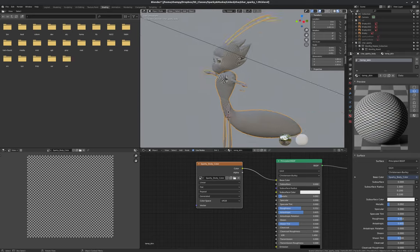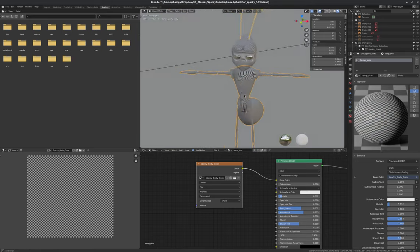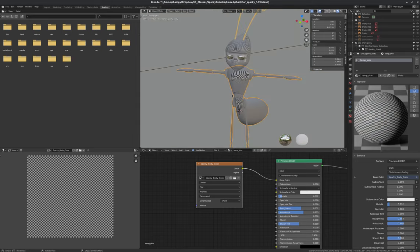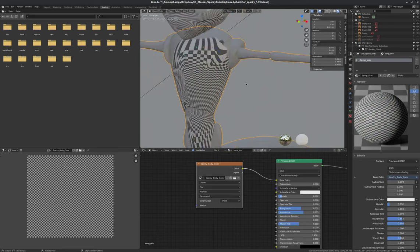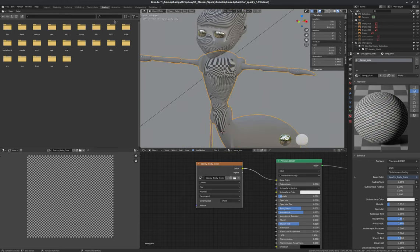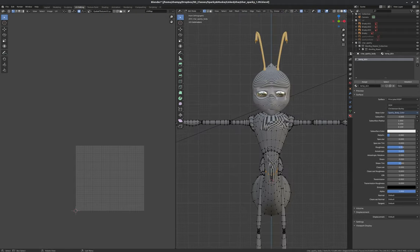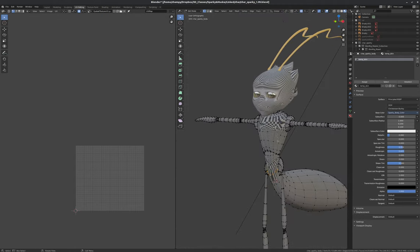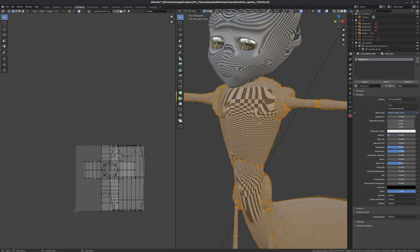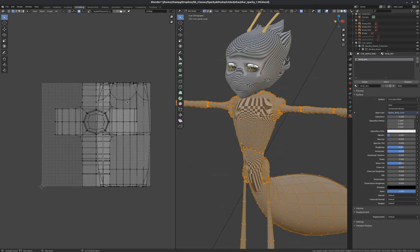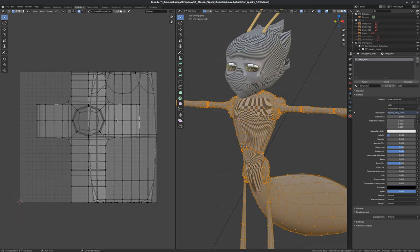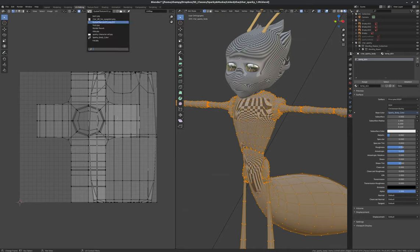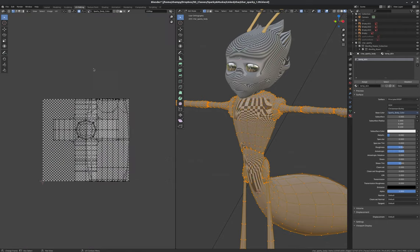And you can see that that gave me a 2048 square pixels, sparky body color image. And that didn't change anything over here because our image texture node doesn't know to use this image. So if I click this little icon here, I can see that my sparky body color is now there. And I can map it on. And that's great. You can see it's mapped on really strangely.